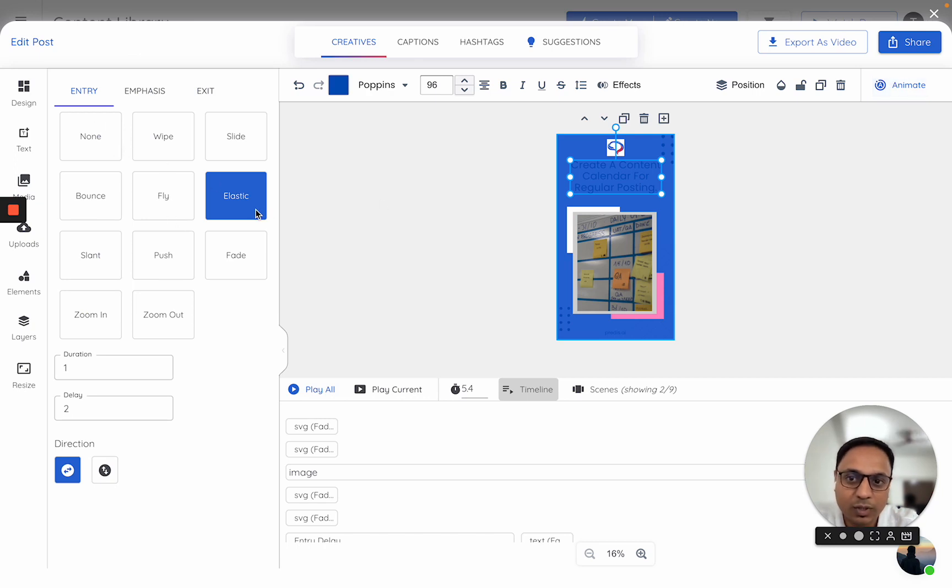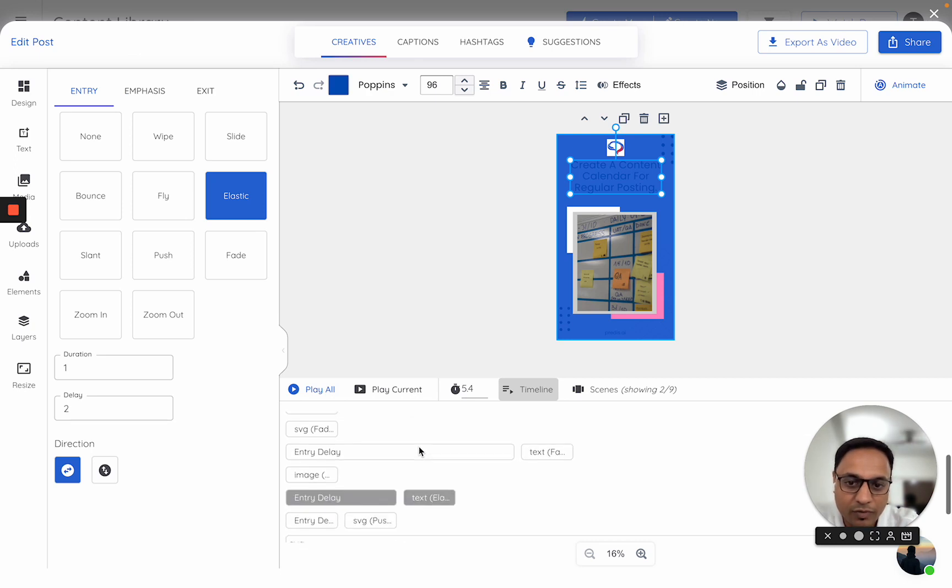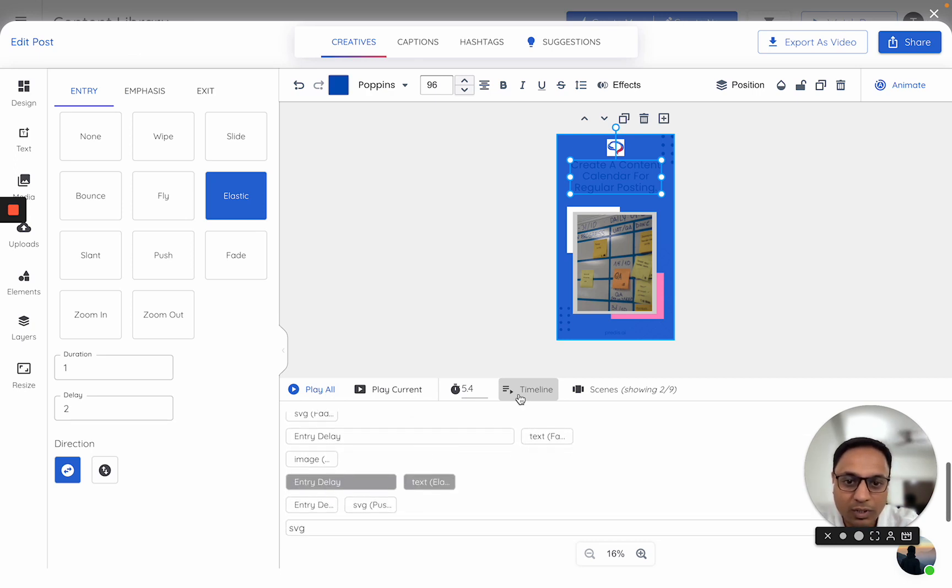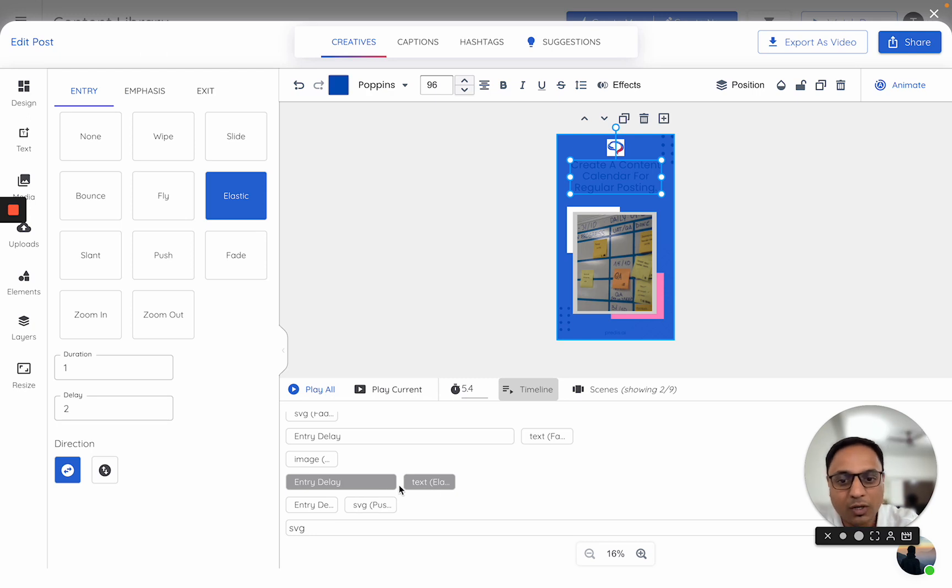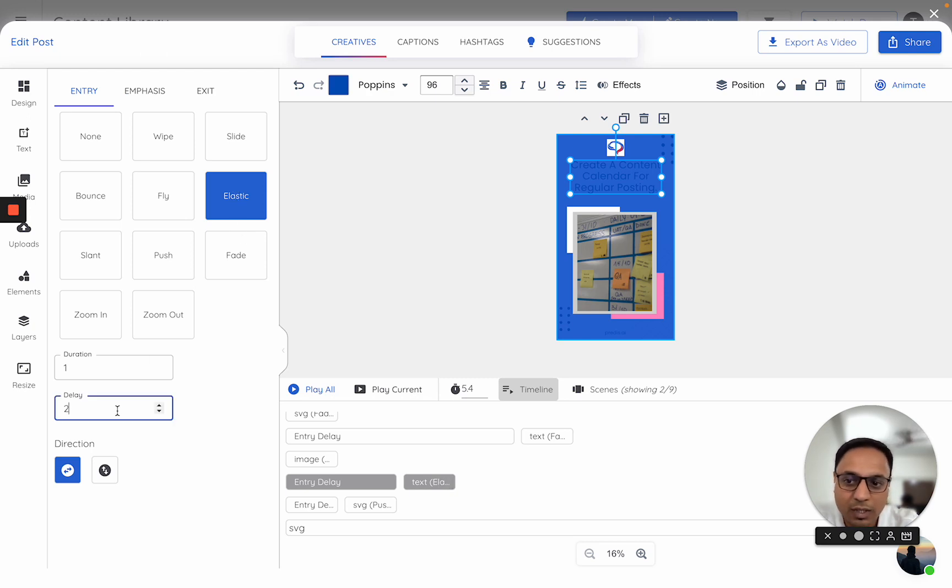The duration is 1 and the delay is 2. If I scroll down on the timeline, I also see this particular piece which is highlighted. What it shows is this element, which is a text element, it has an entry delay and it is going to come as an elastic animation. Let me just reduce the delay to 1 second.